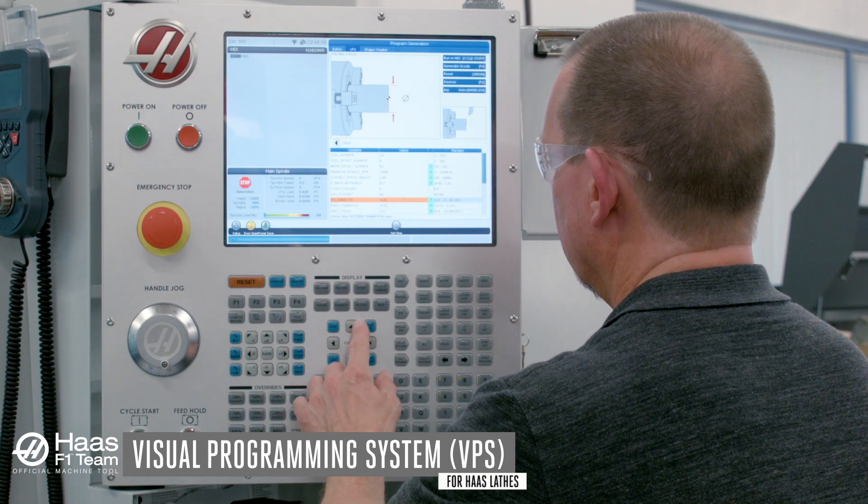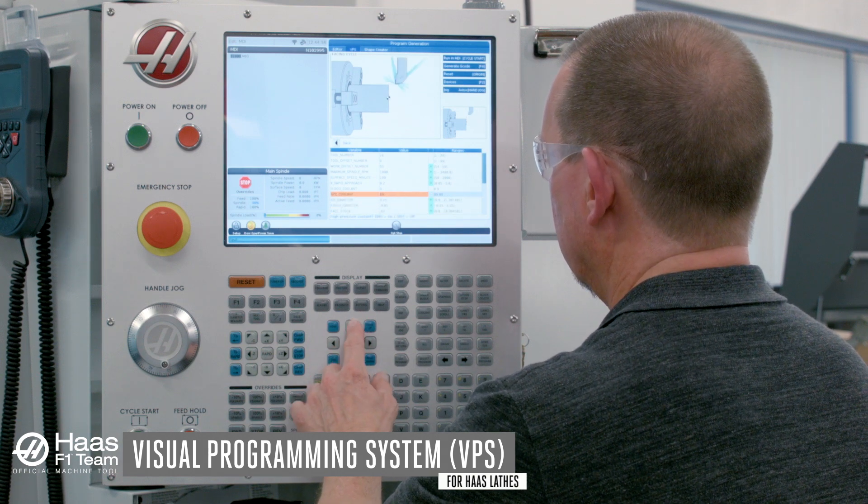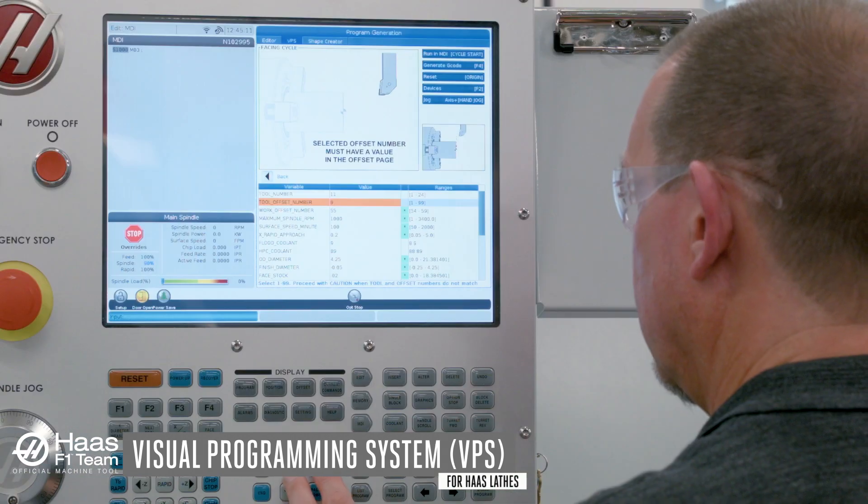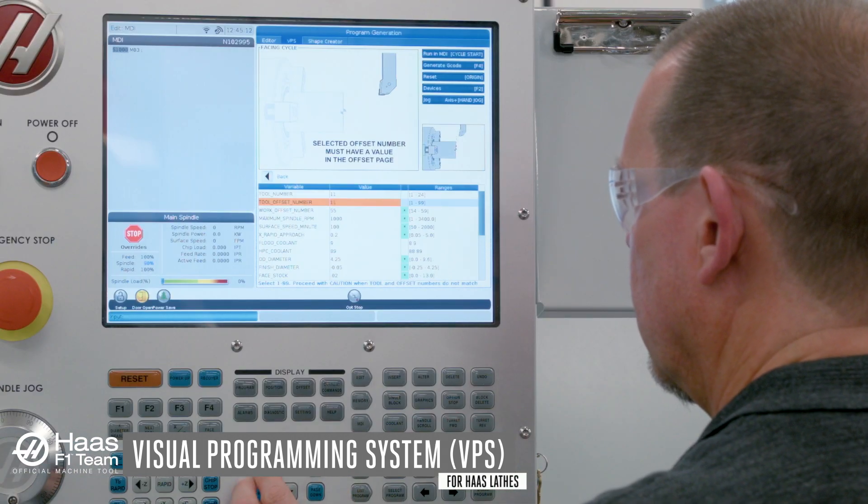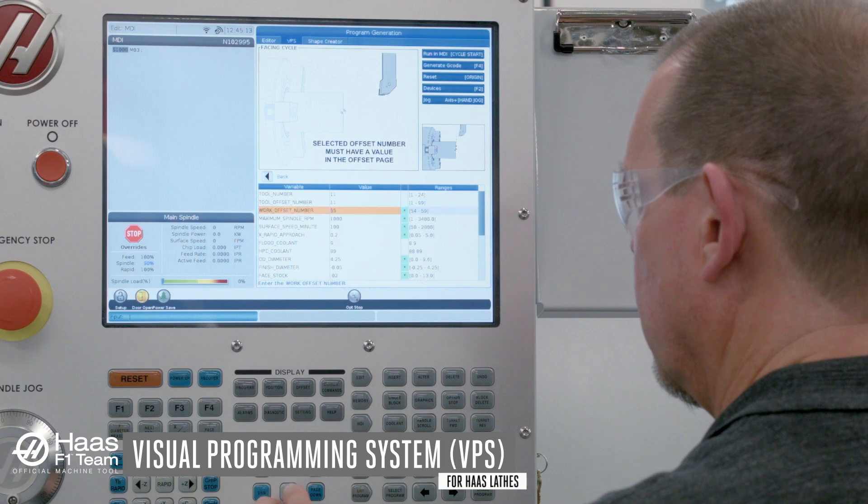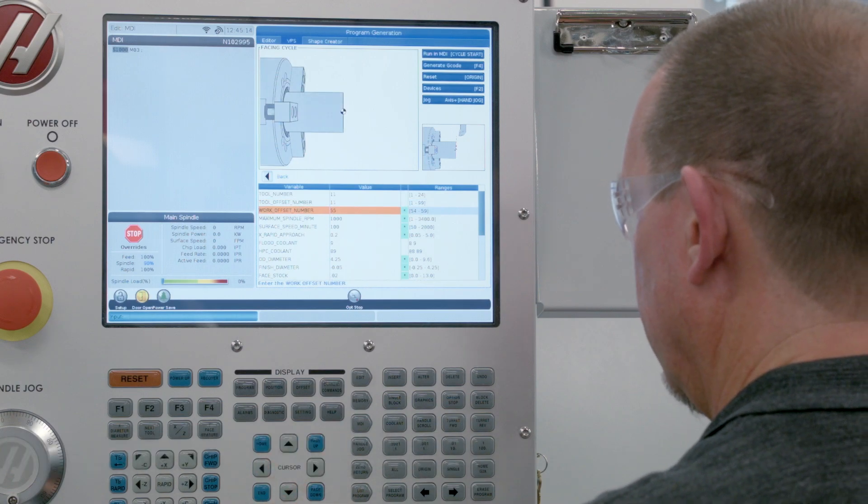From there, you can start the program immediately or save the G-code program to memory. It's that simple.